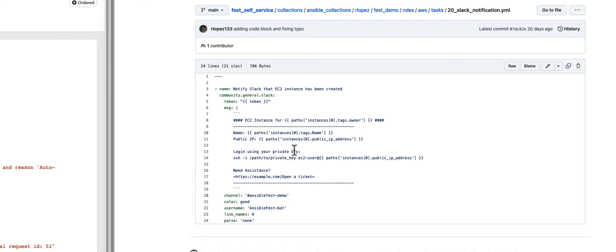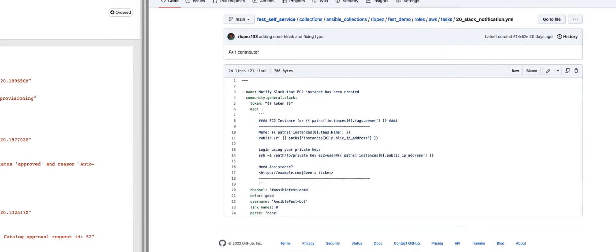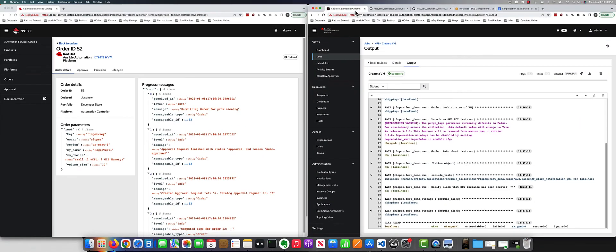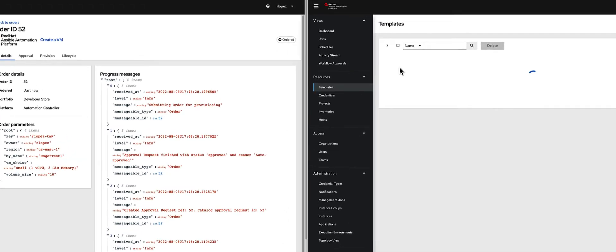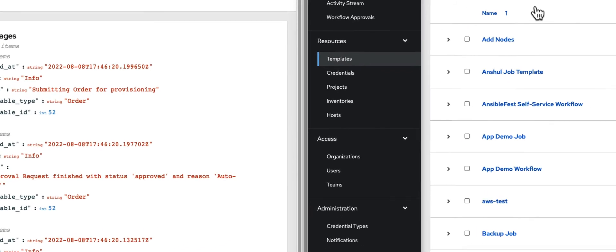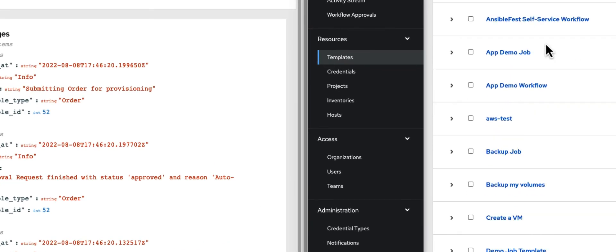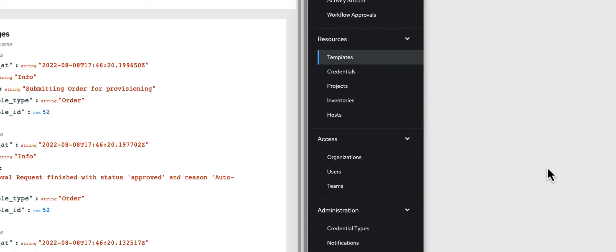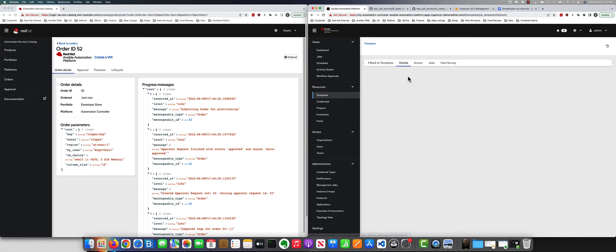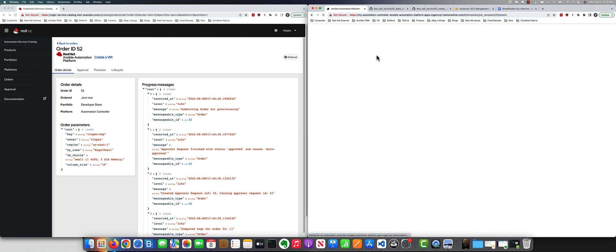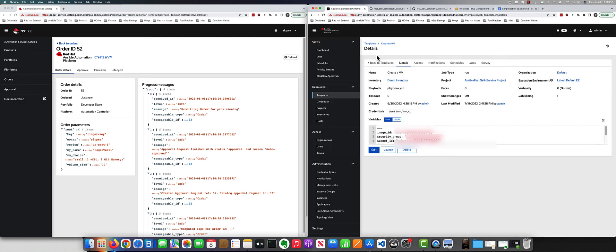With that, you basically have a working automation. The nice thing too is I've done all this through templates. This is the create VM template here that does this particular work. Click on details, and we can see some of the details here.